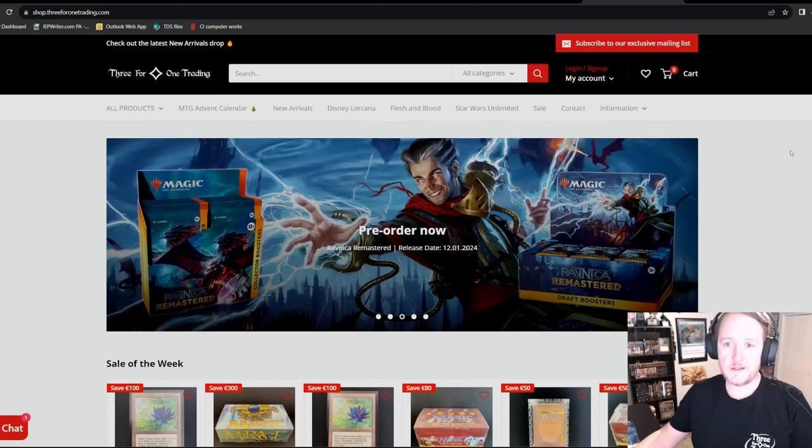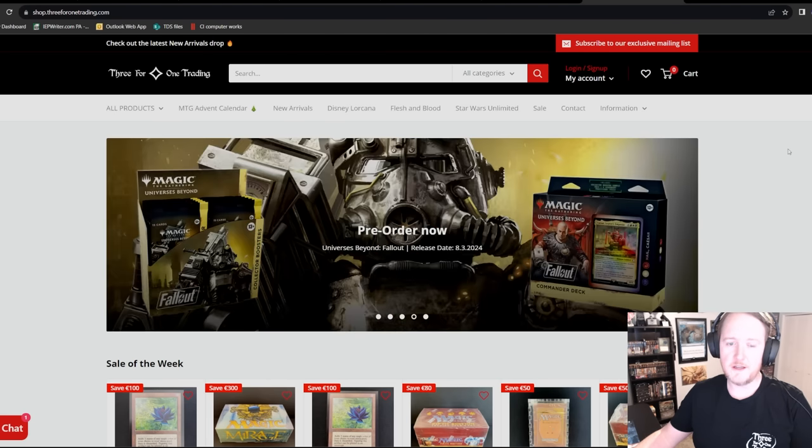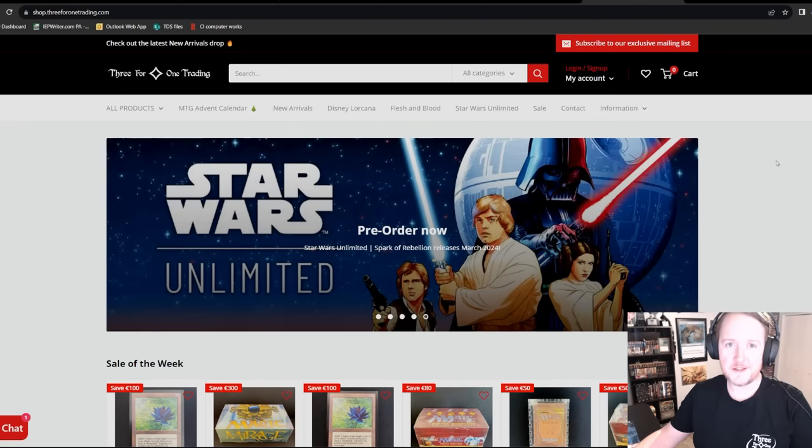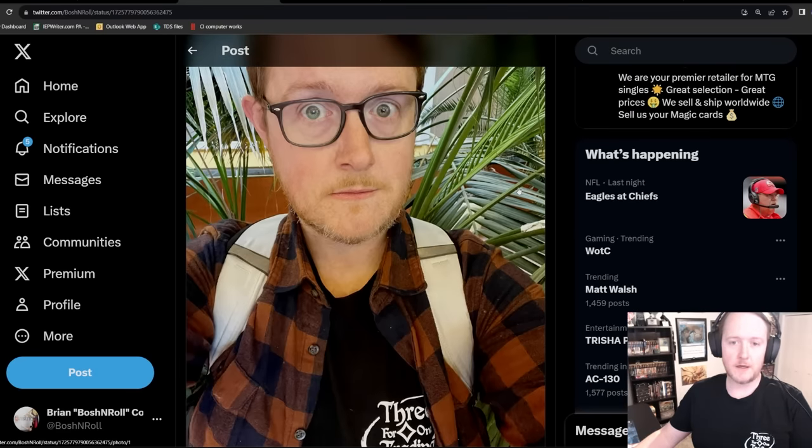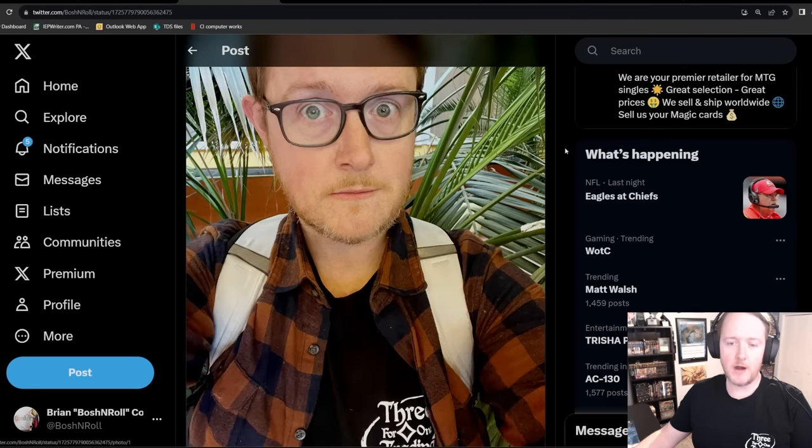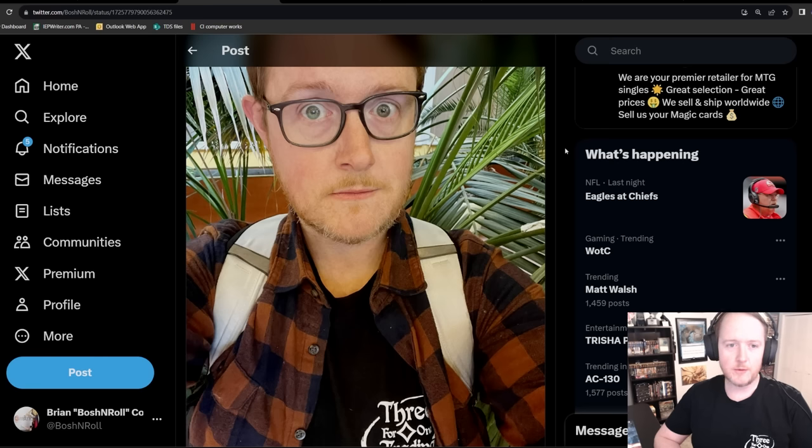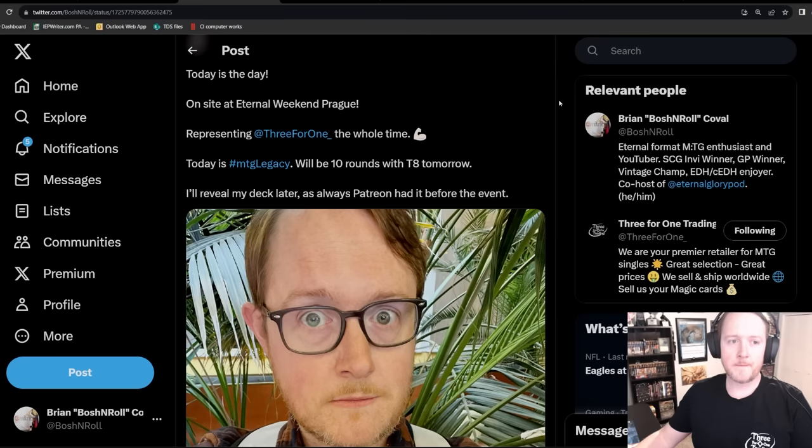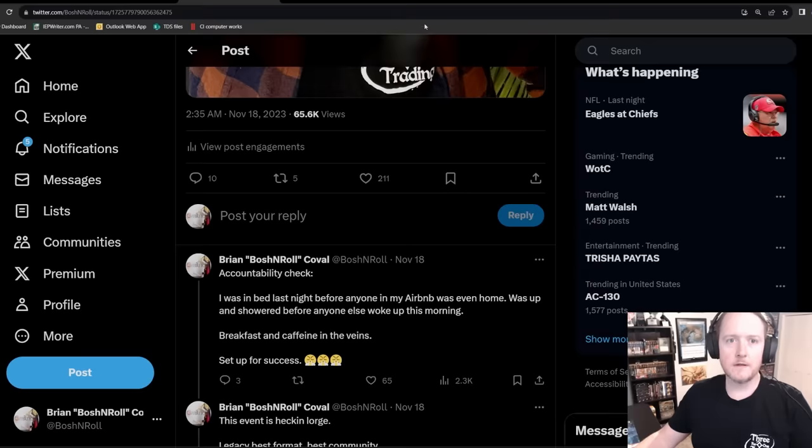This video is coming out on Black Friday. They're running a Black Friday sale all week. And if you're watching this today, I believe Power 9 is what is on their specific sale. Make sure to check that out. I went to Prague in the Czech Republic for Eternal Weekend Europe 2023. Legacy main event and Vintage main event are the two things I played in. We'll start with Legacy because that one went first.